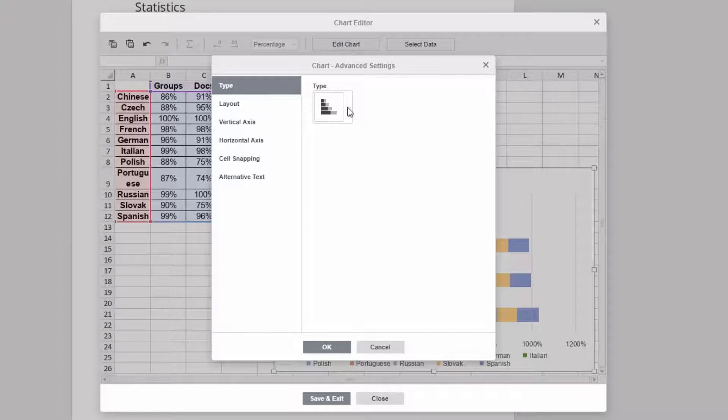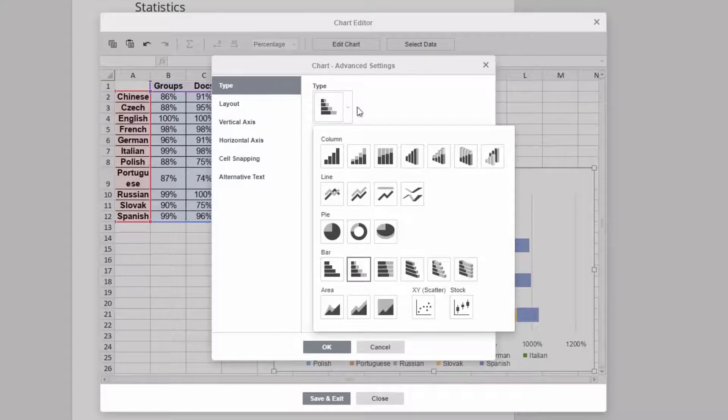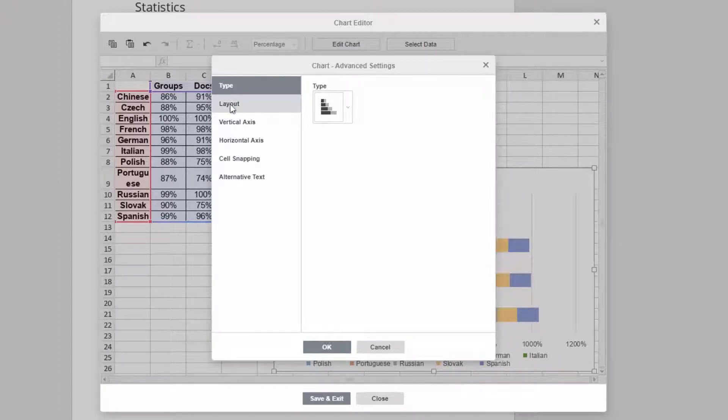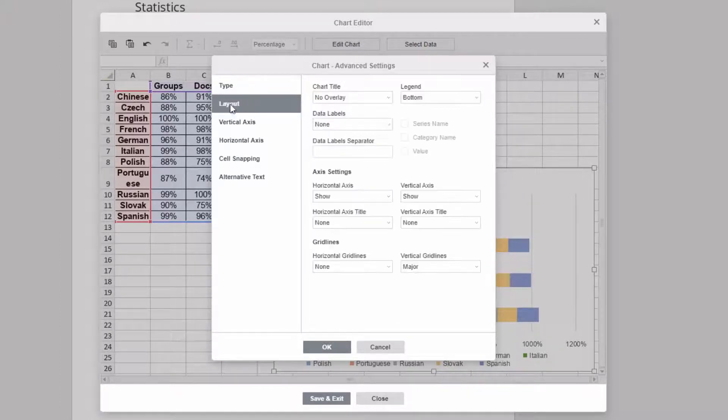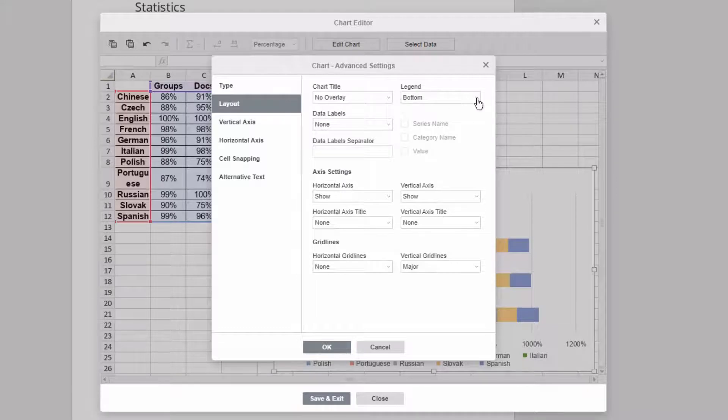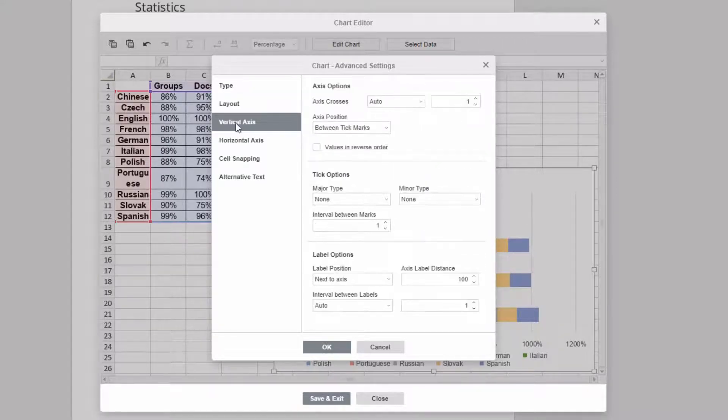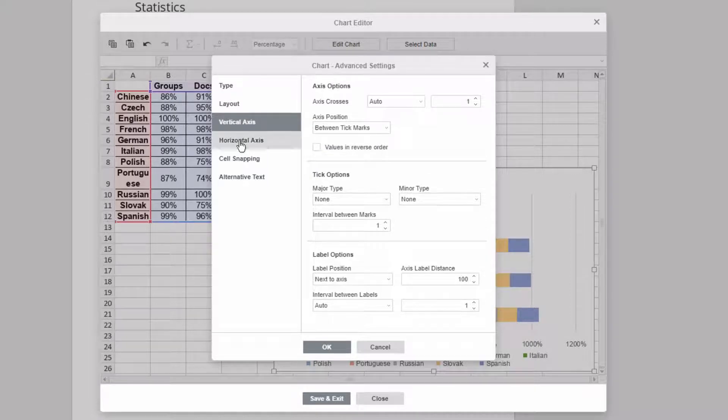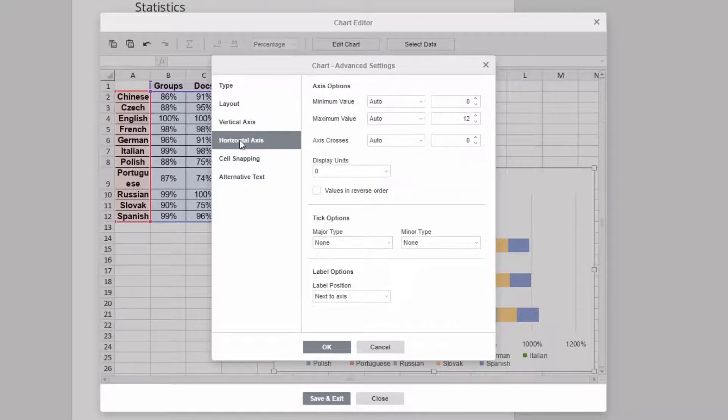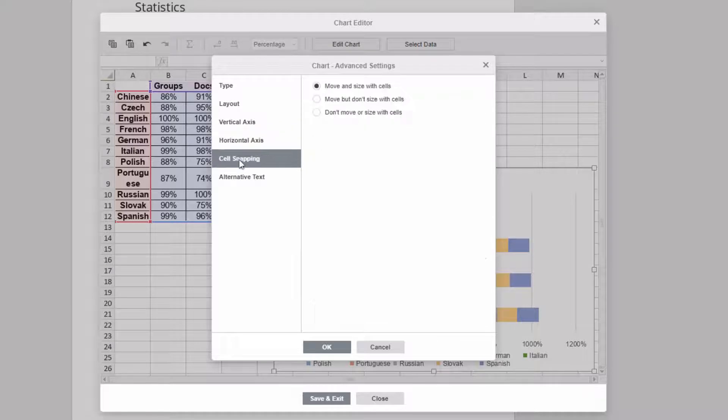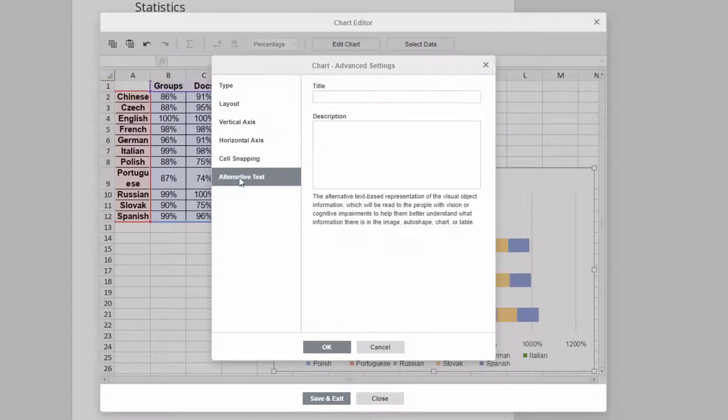In settings, you can quickly change the chart type, thoroughly customize the layout and all of its elements, adjust chart axis, choose cell snapping type, and add alternative text.